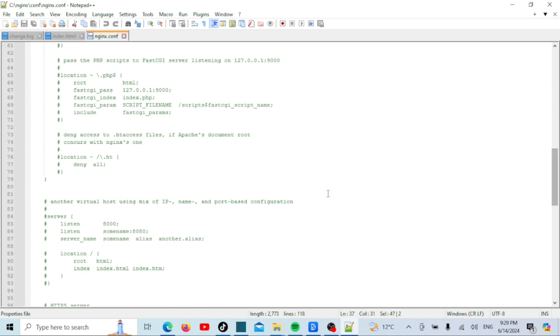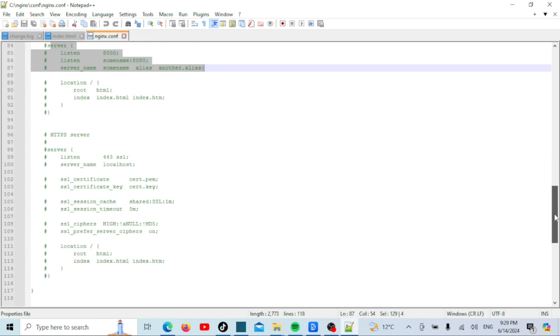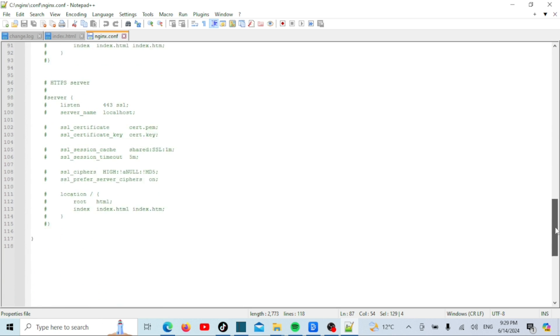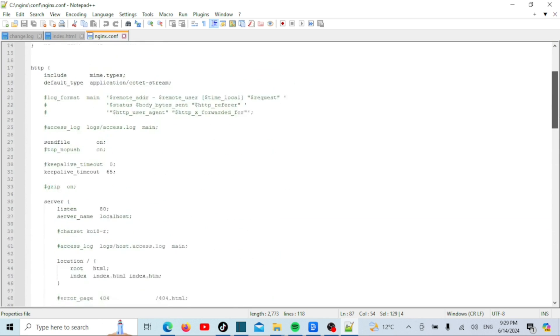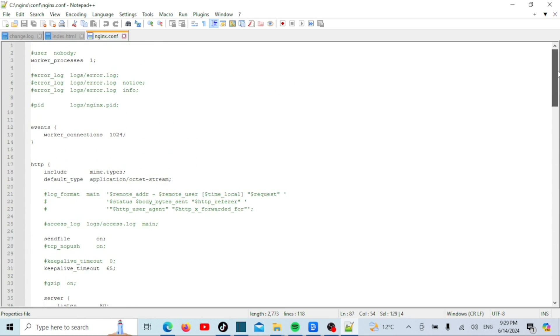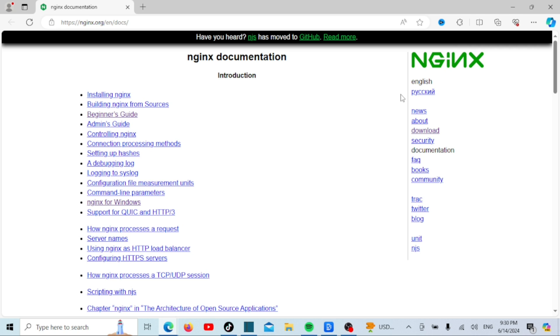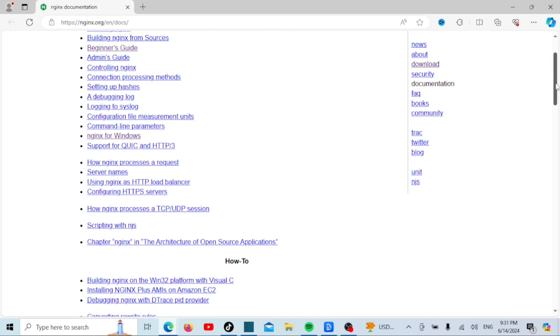Properly configuring this file ensures your nginx server runs efficiently and securely. For those of you who want to go further, you can modify the nginx.conf file to host multiple sites, set up reverse proxy configurations, and more. The official nginx documentation and community forums are great resources for learning advanced configurations.